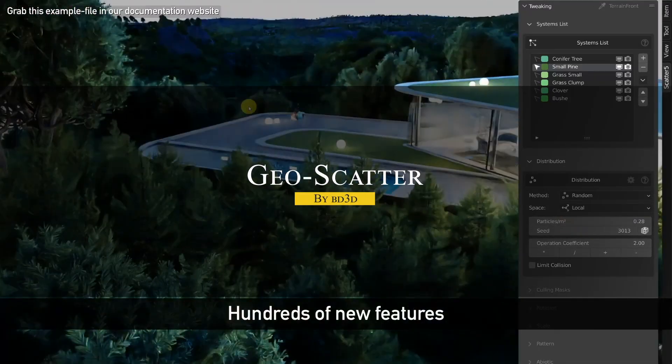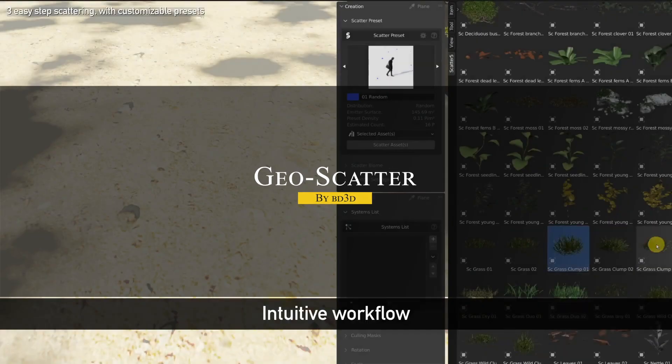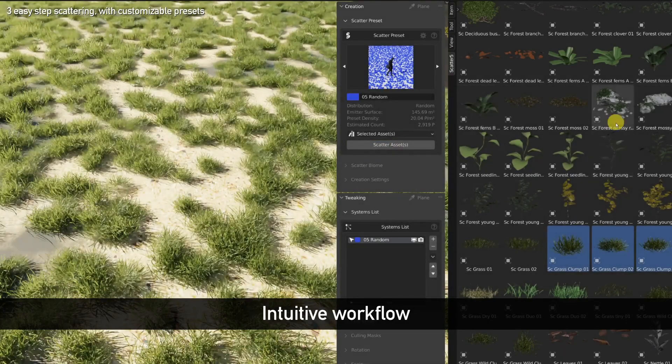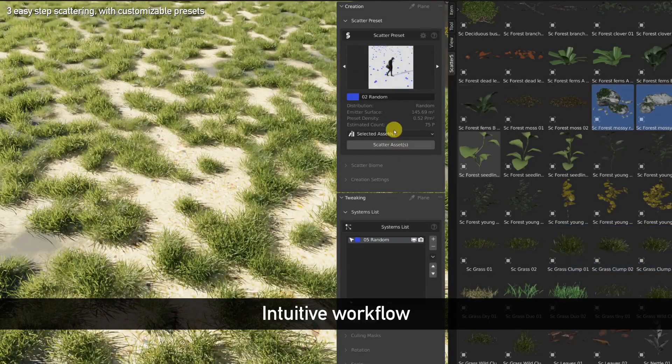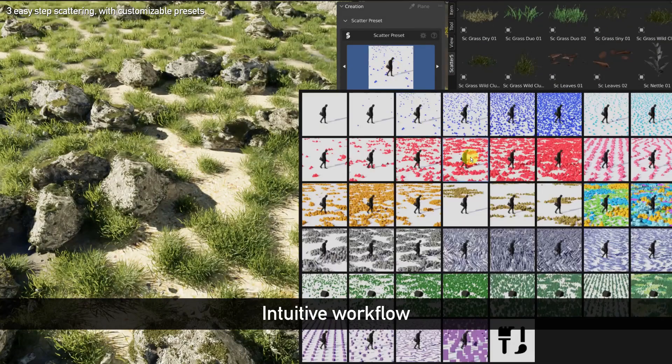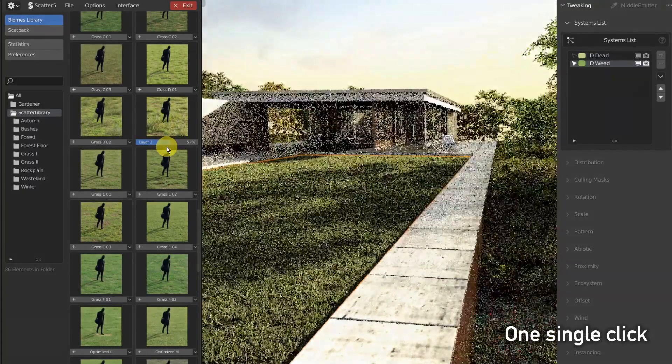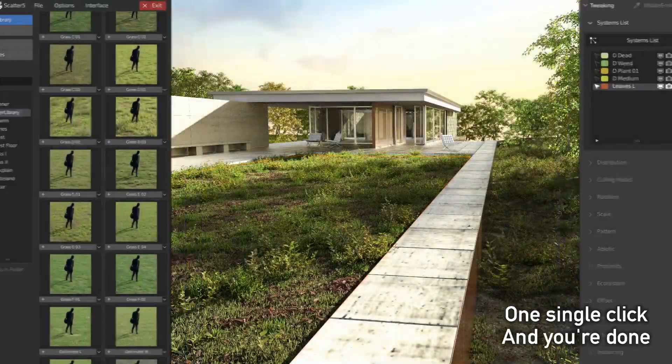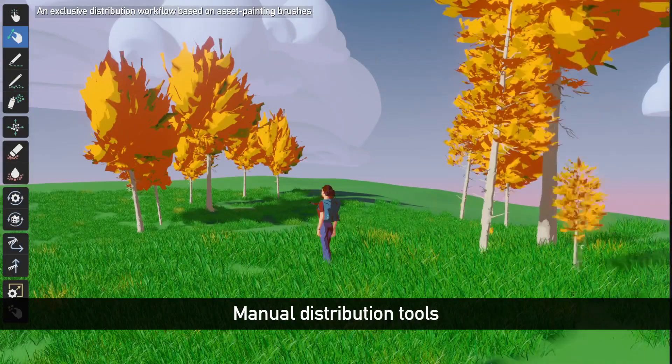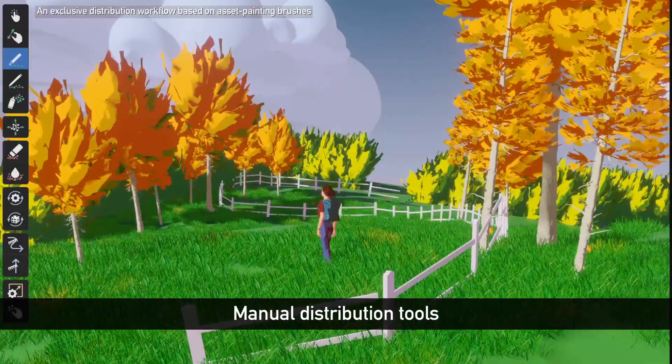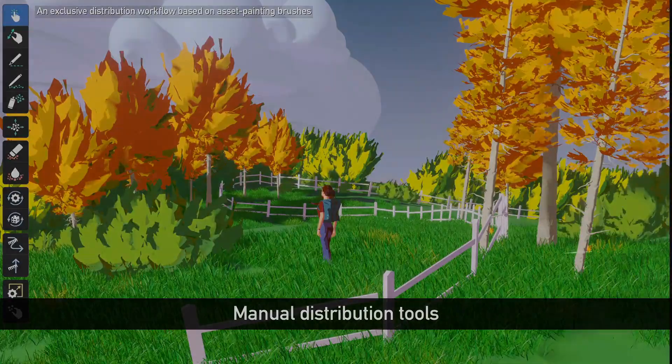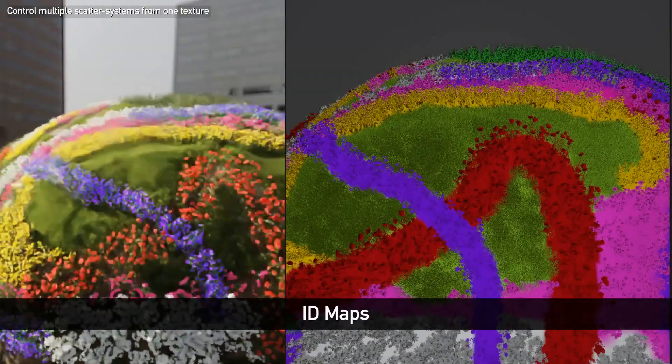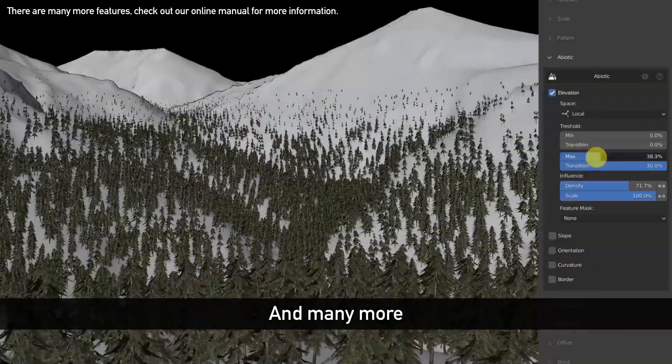Right out of the bat, let's start with the best Blender add-on for scattering, and that is GeoScatter. If you've done any kind of environment work in Blender, especially natural environments, you've probably heard of it. Under the hood, it's basically a full-blown scattering engine with custom biomes, smart culling, and more settings than you will definitely need.